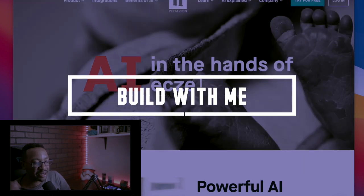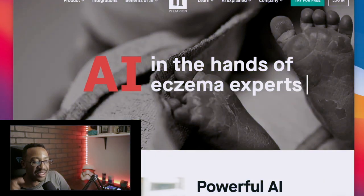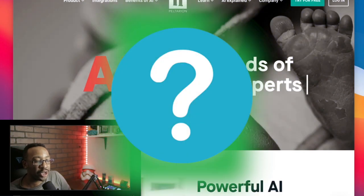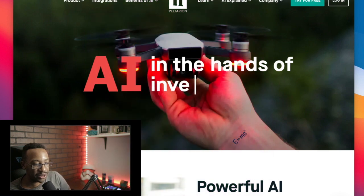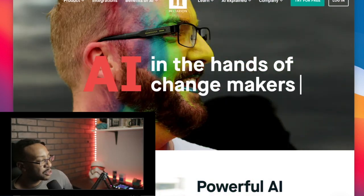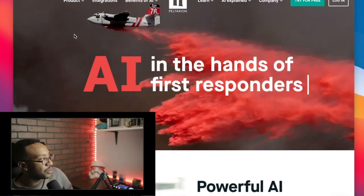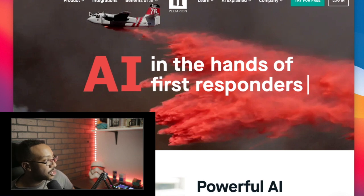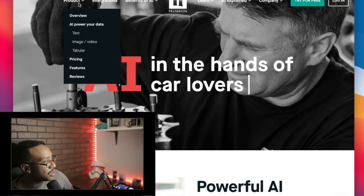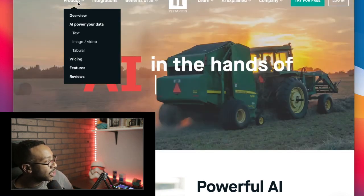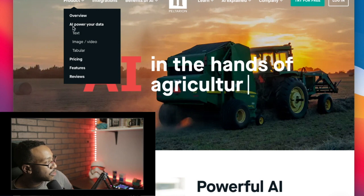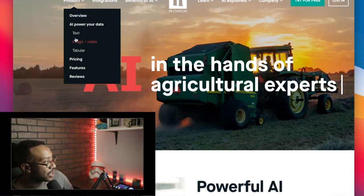Today we're going to be talking about Peltarion and the one tool you already have to create AI models. First, we're going to be talking about the features of this platform because you can do so many things with this platform. What I would do is first look at the product tab and look at all the things you could be doing with the power of AI.